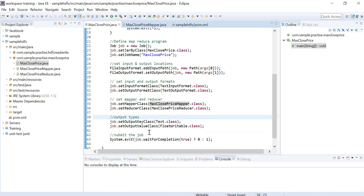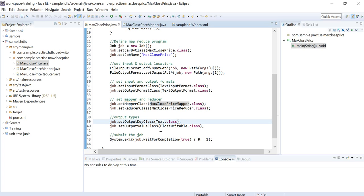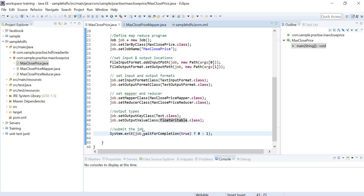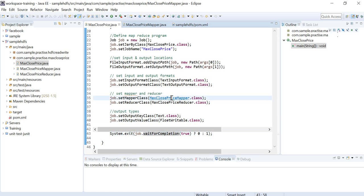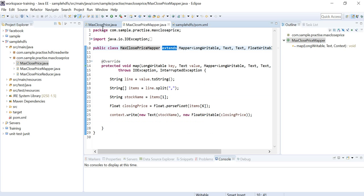To this job you need to specify the mapper, reducer, and optionally a combiner. Here I specify only the mapper and reducer classes. We also specify the output key-value types — in this case the key is Text and the value is FloatWritable. Other writable types include IntWritable, LongWritable, and DoubleWritable. Finally, System.exit is called with job.waitForCompletion.